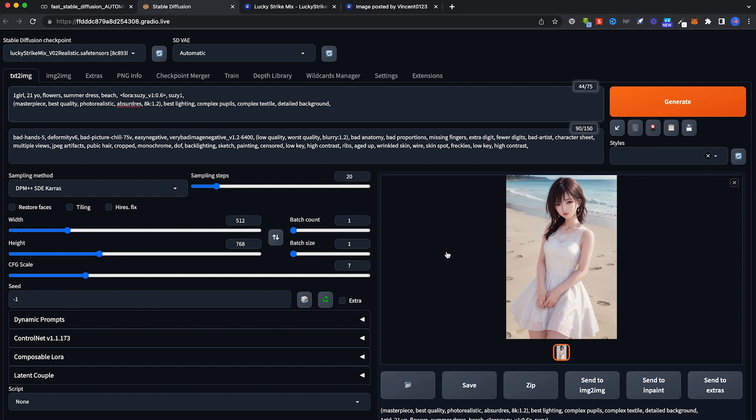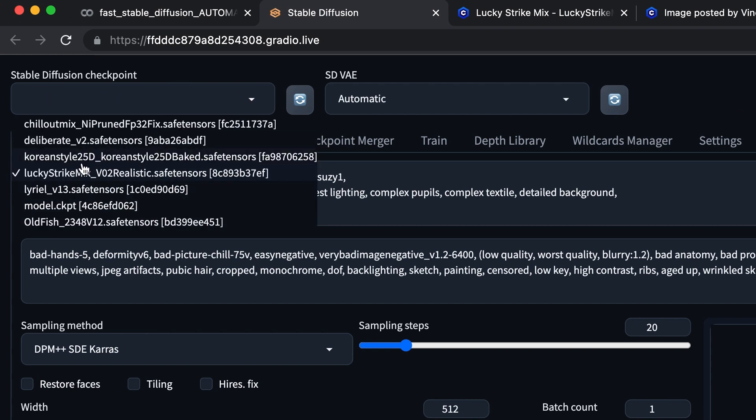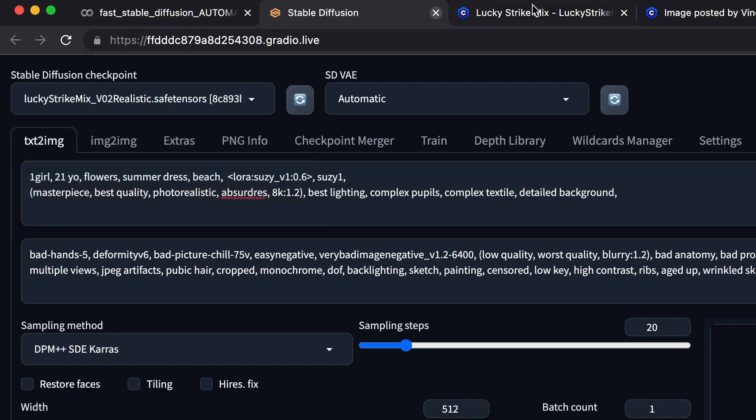Hi, welcome back. I'm going to show everyone very basic stuff about Stable Diffusion. Before that, I have questions asking me what checkpoint I use. I use Lucky Strike Mix. I just like the style of it.